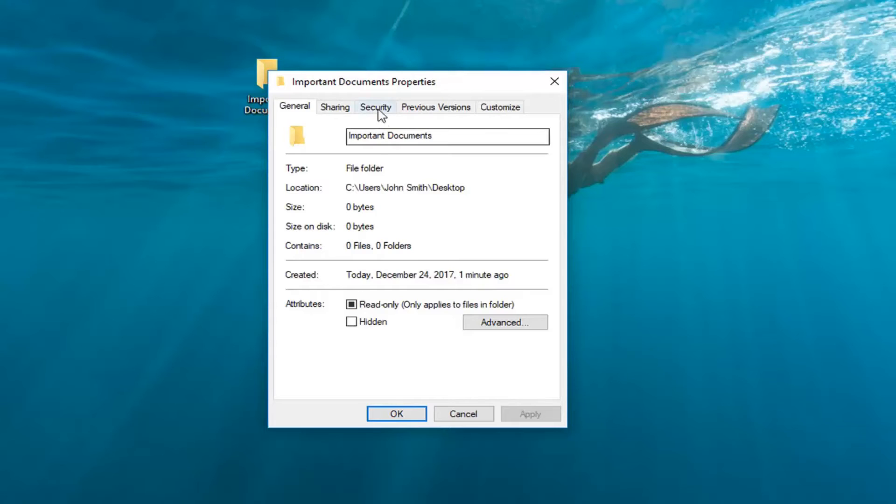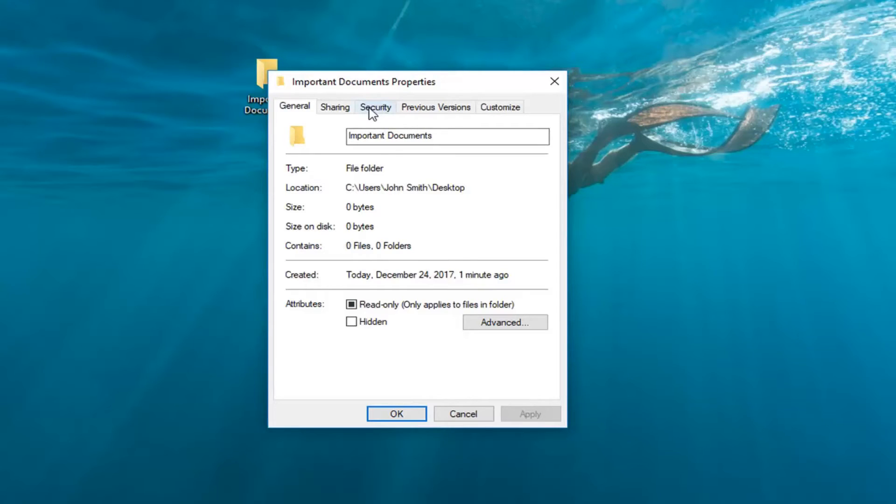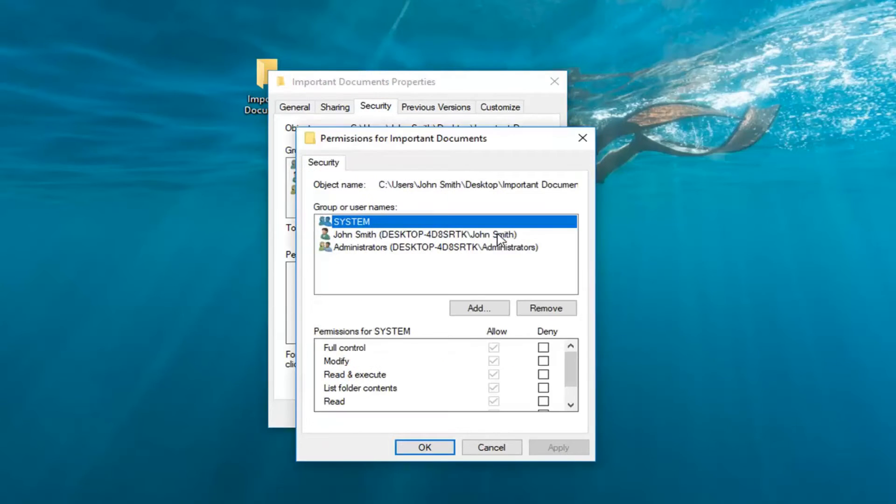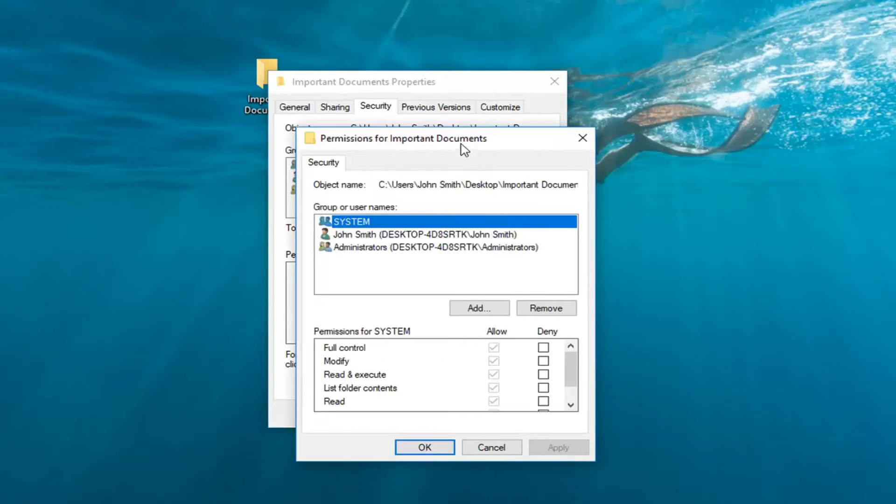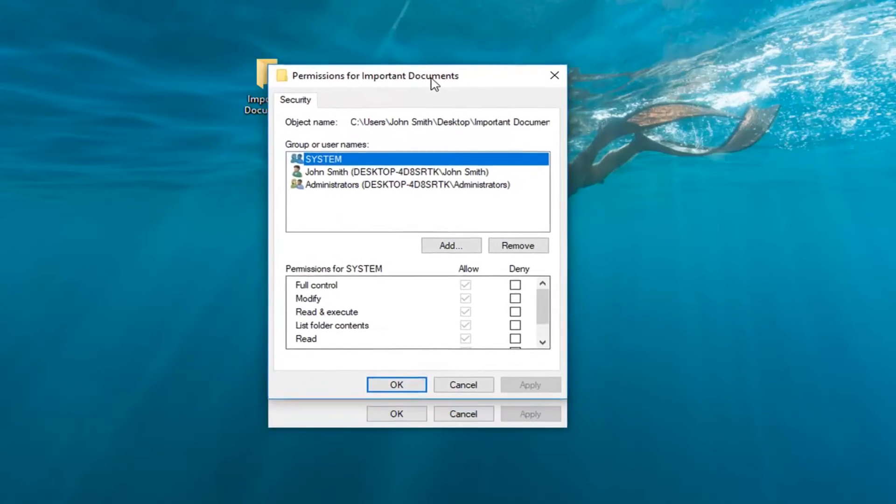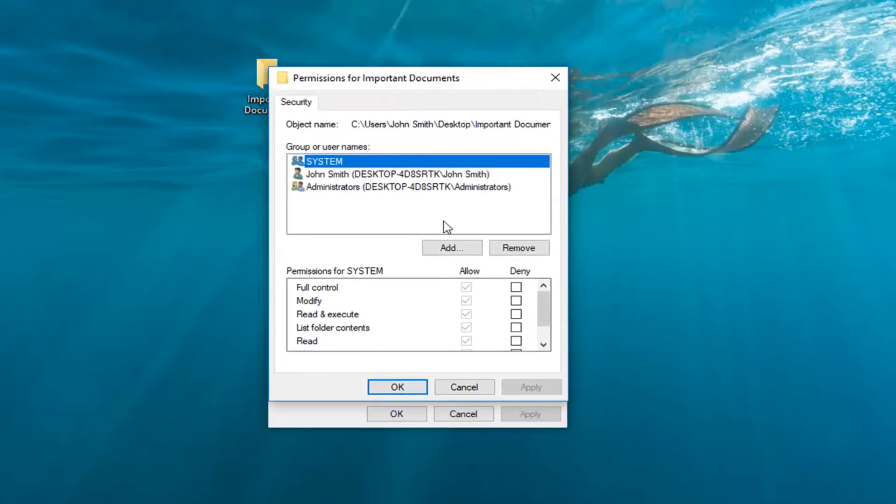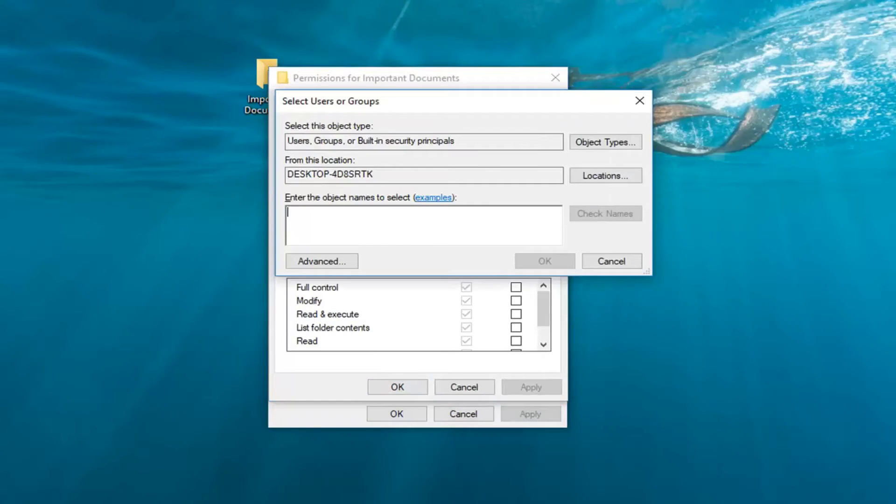Now I'm going to left-click on the Security tab at the top. Where it says to change permissions, click Edit. You're going to left-click on the Edit button right here. Left-click on this Add button right here, then left-click on Advanced.